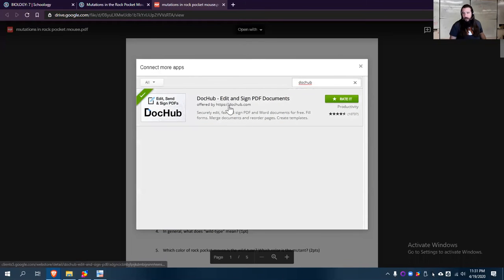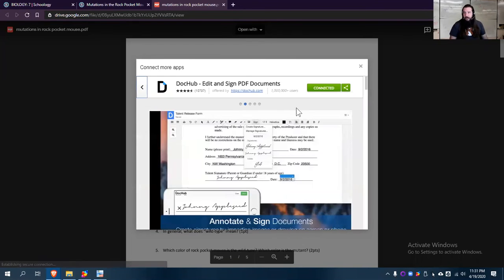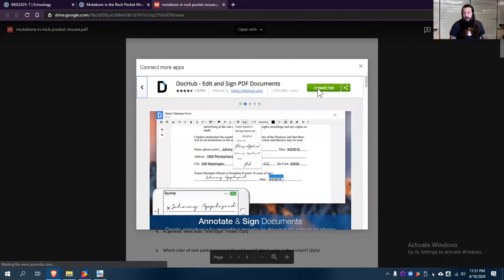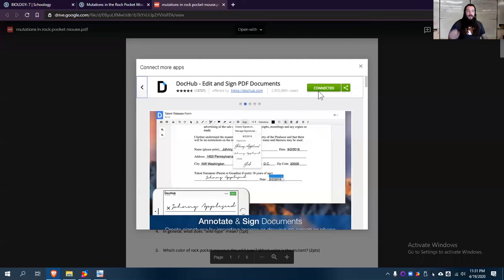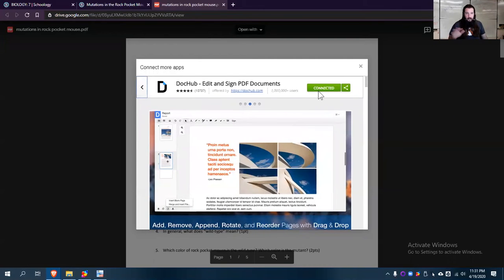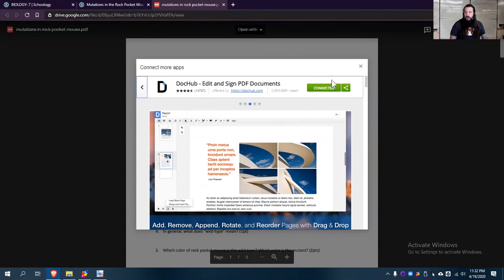Now, you'll notice when I click on mine, it already says Connected, but for yours it'll say Connect. This is not a Chrome extension. You don't want that because you'll have to ask permission to install it. You just want to connect this app to your Google Drive.